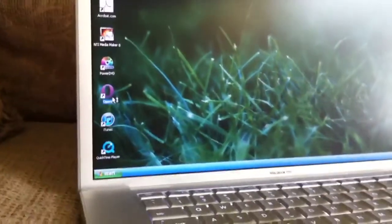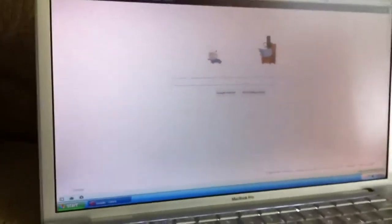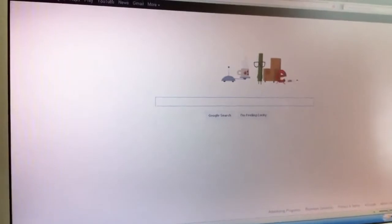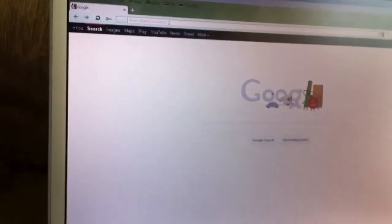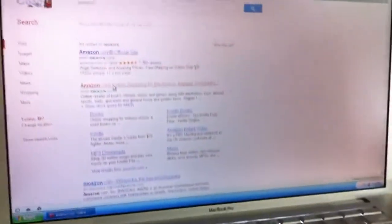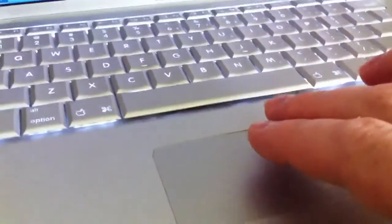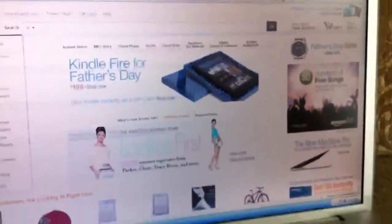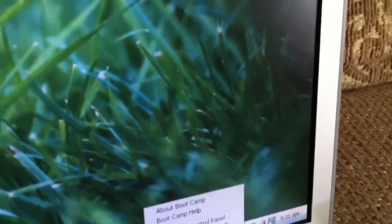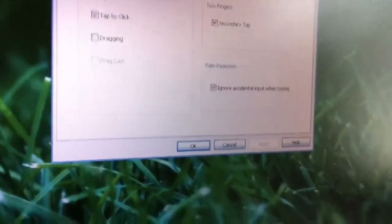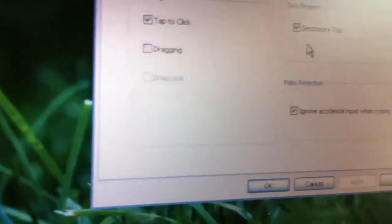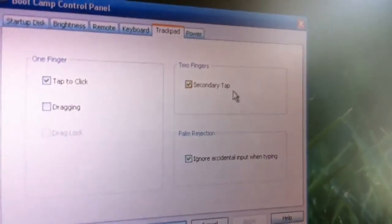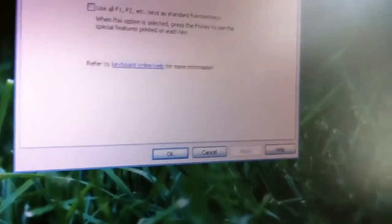Let me show you a couple things. You can do multi-touch gestures with the MacBook. I can use two fingers and drag up and down the touchpad and I'm scrolling, which is really nice. Using your Boot Camp control panel in your taskbar, you can open up your trackpad settings.